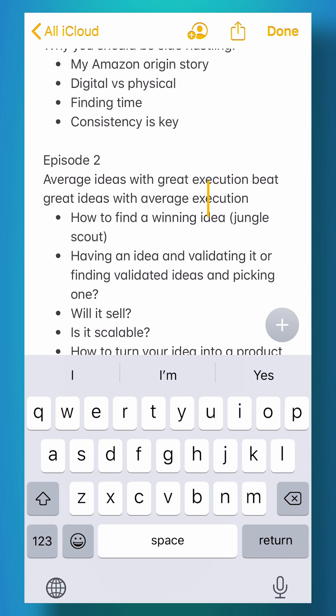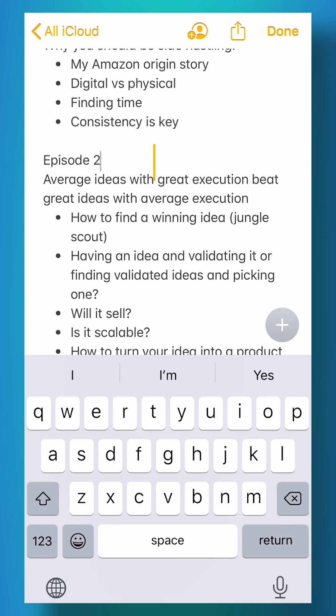This also works in any application or any app. You can click and drag around the space bar to wherever you want it to stop on your screen.